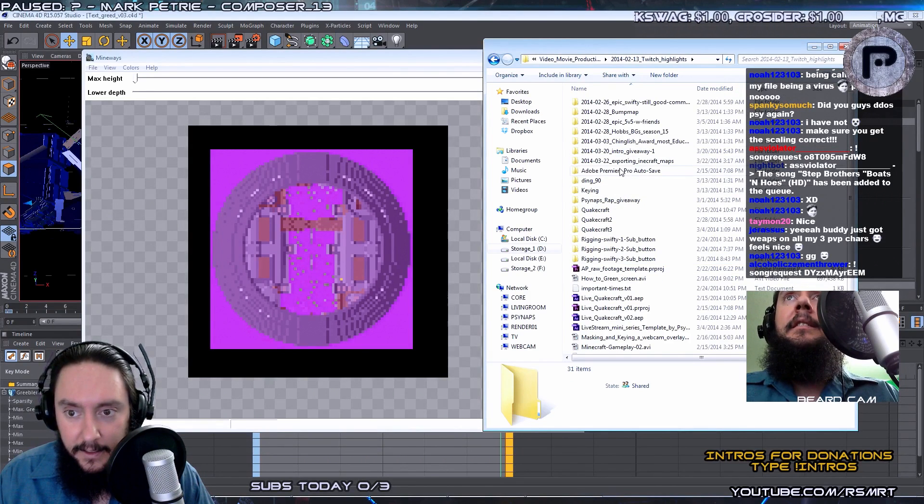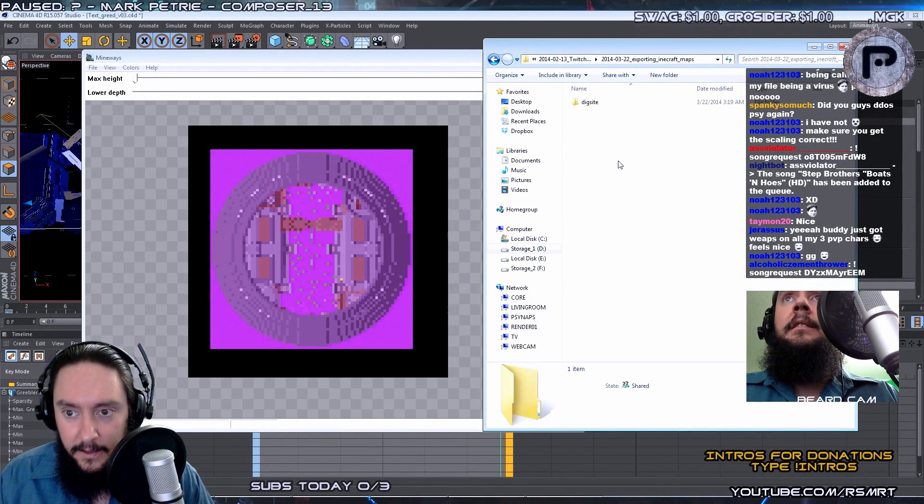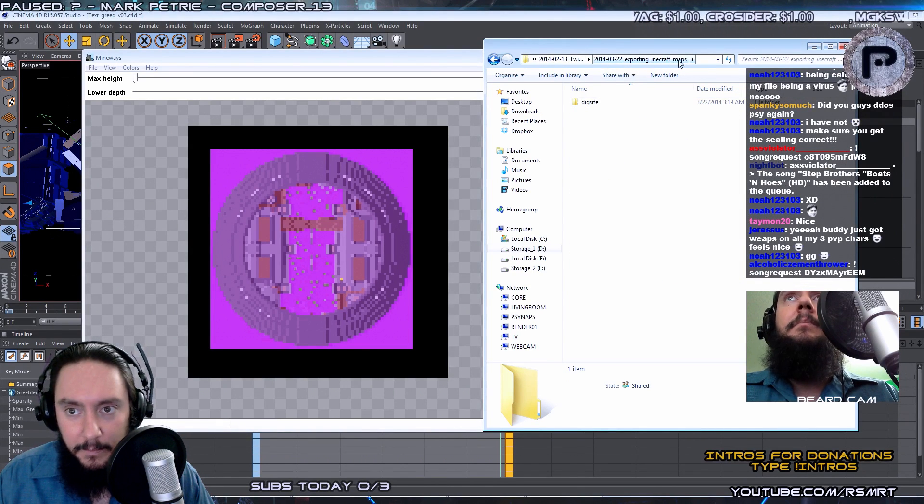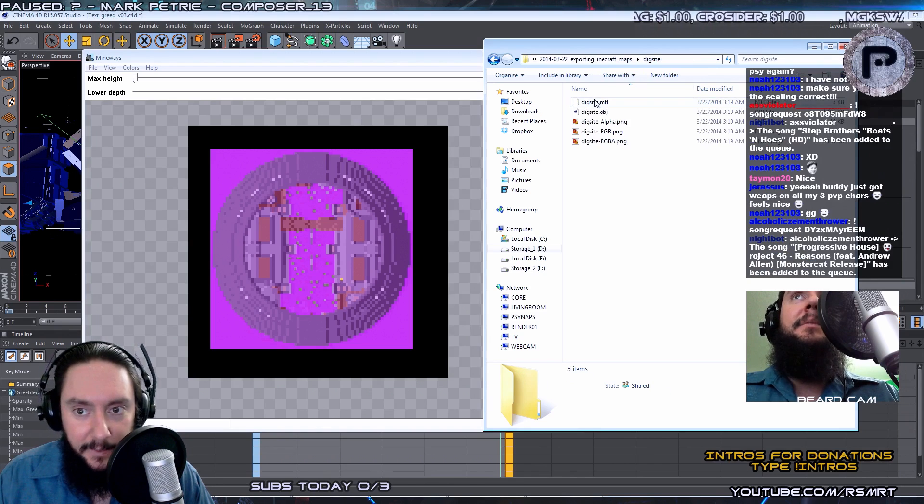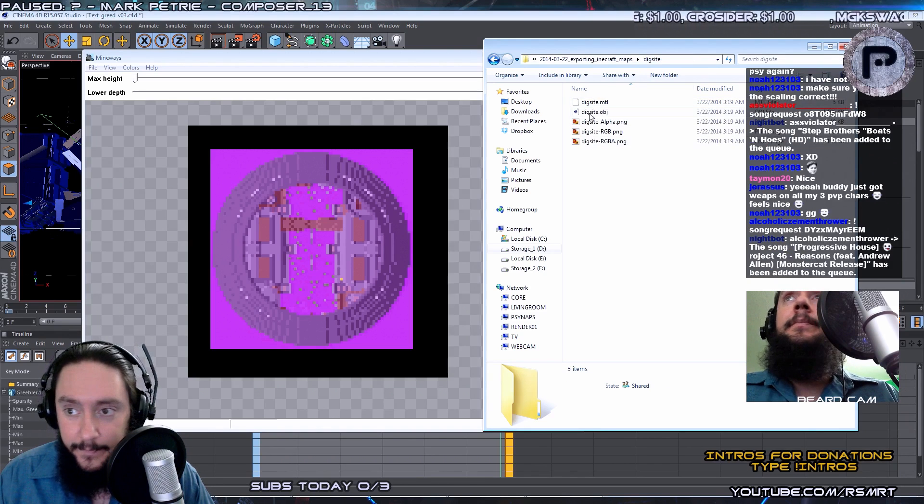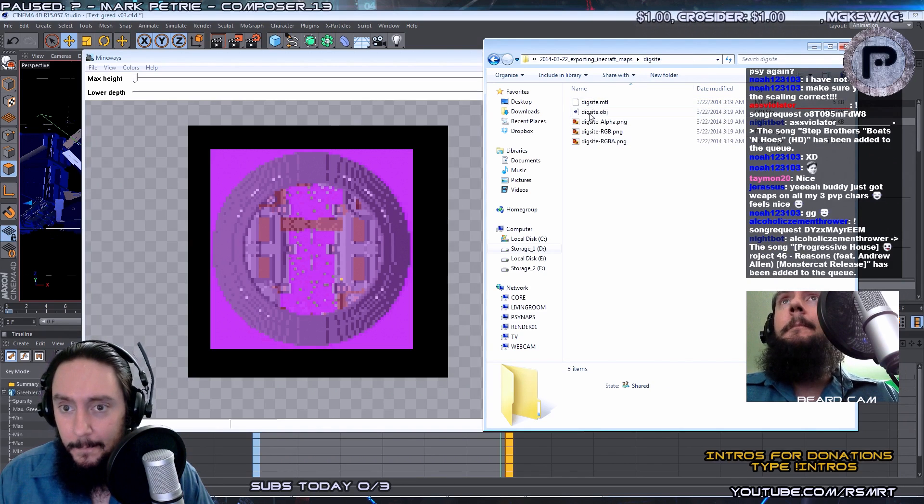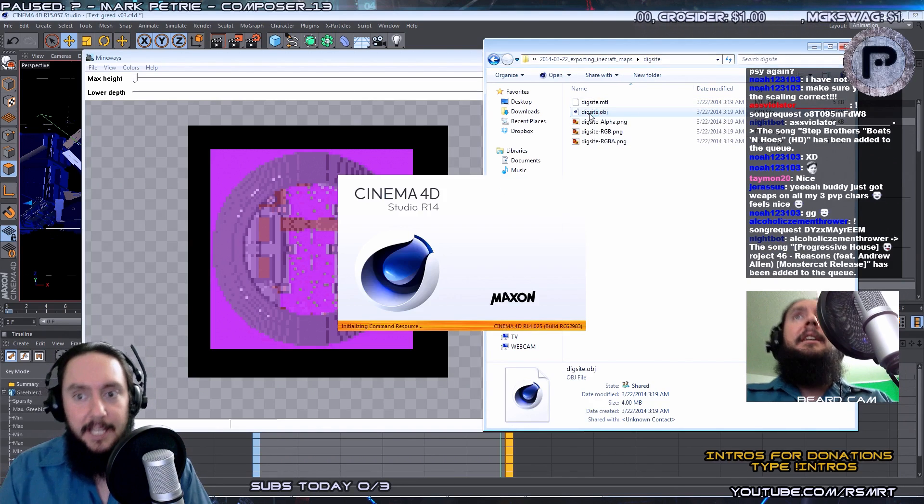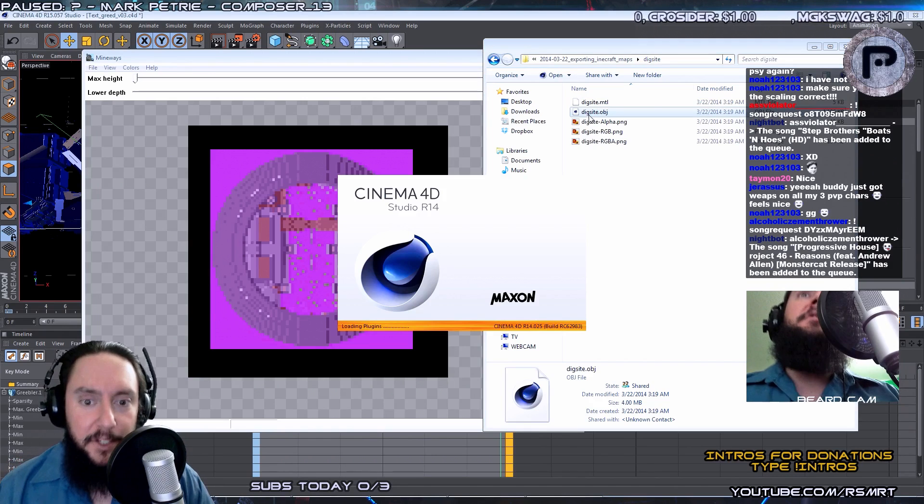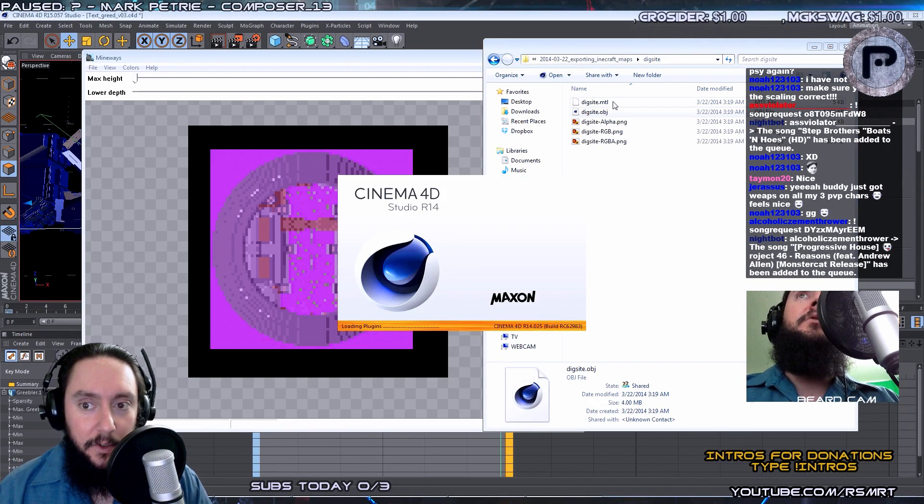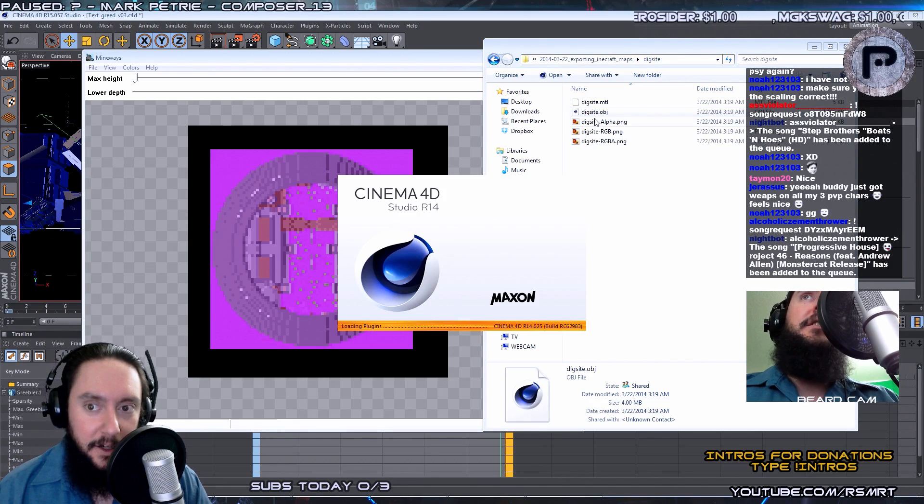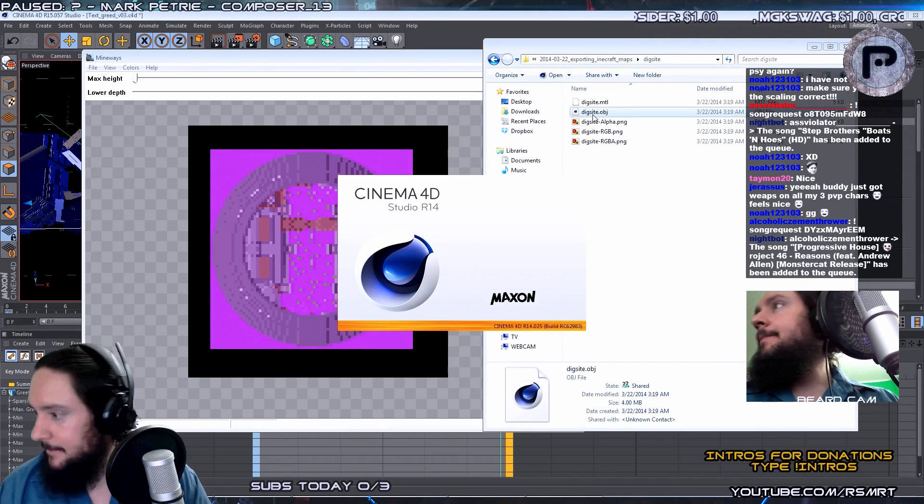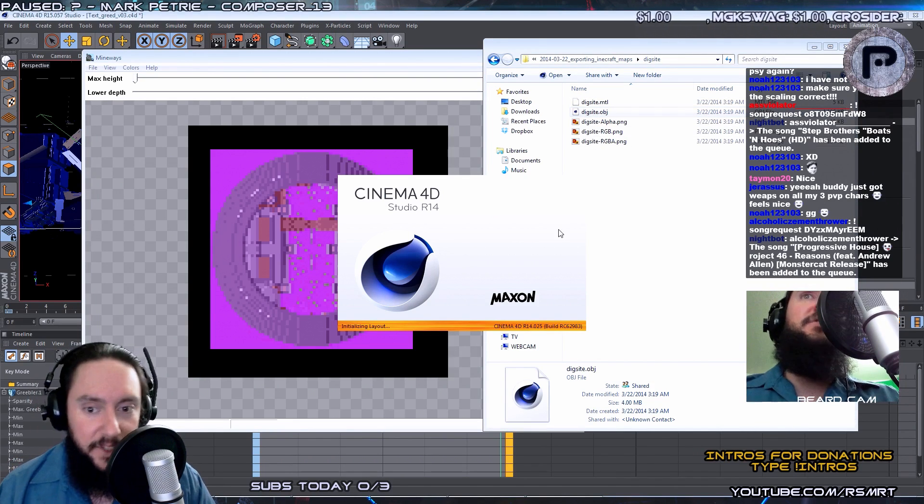OK, right there. And I spelled... Oh my God, I spelled that wrong. Sue me. Now, I'm going to double click on DigSite OBJ because that's what we do when we want to open stuff up. We double click on it. Here it is. We're almost there.